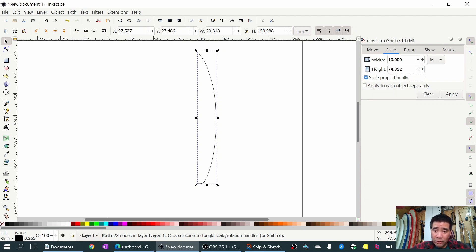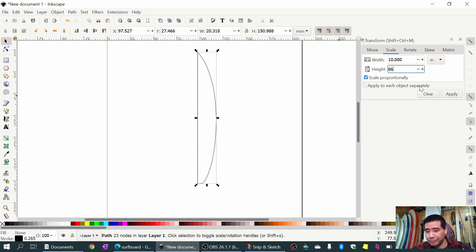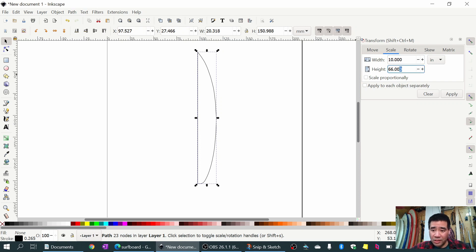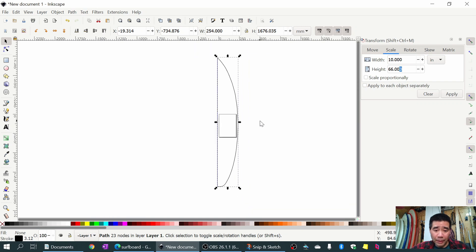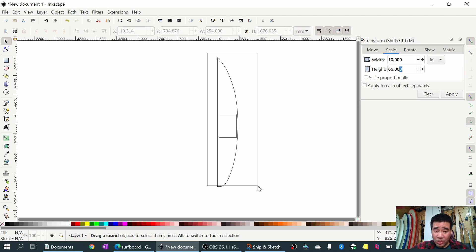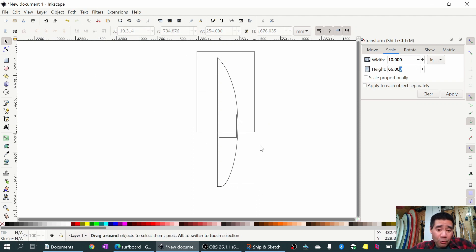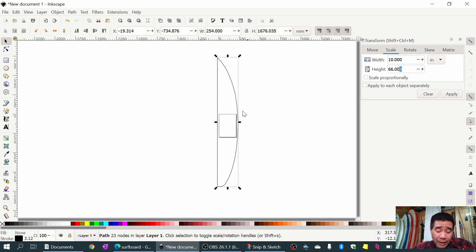For the height I can either allow it to scale proportionately or enter a value and uncheck scale proportionately. I'll set it to 10 inches wide and 66 inches tall, click Apply, and it enlarges the surfboard template. You can play around with that to scale your board template to whatever size you want.